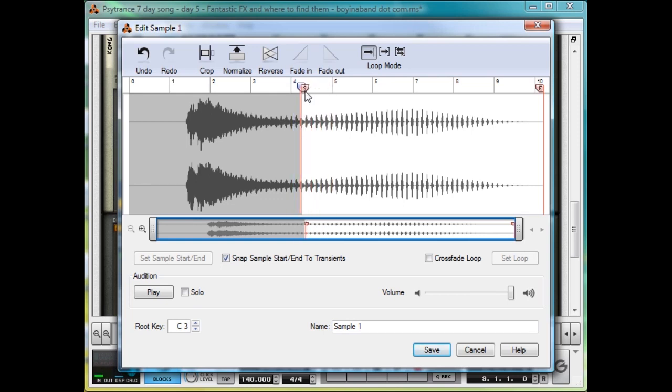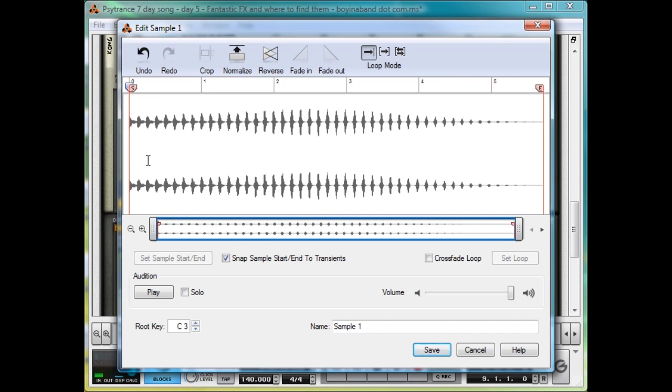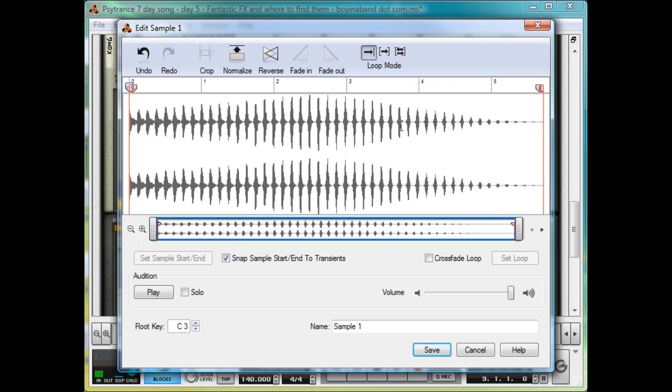So we've got the start there, happy with that, and let's leave the end near to the end. And then hit Crop, and you're presented with the new sample, and let's normalise that again to make it as loud as it can be.